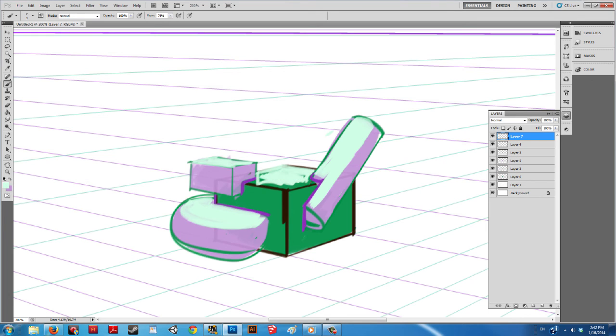This takes a lot of practice, but in time you can use this to solve many challenging problems with drawing in perspective.